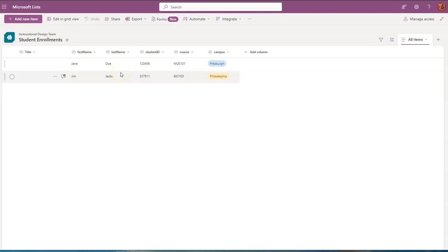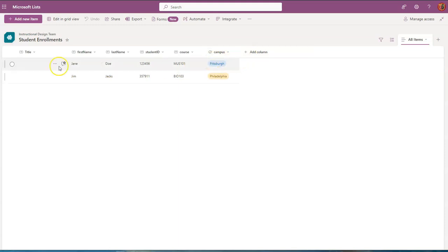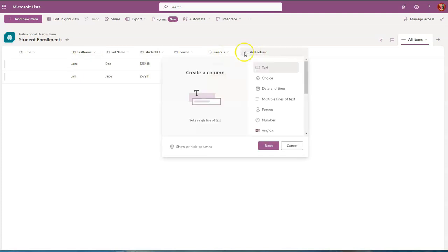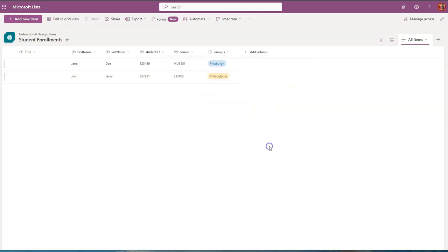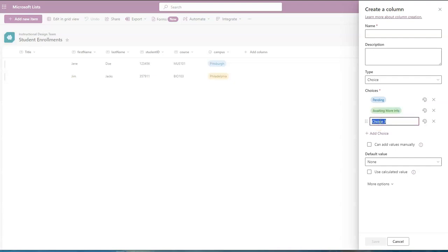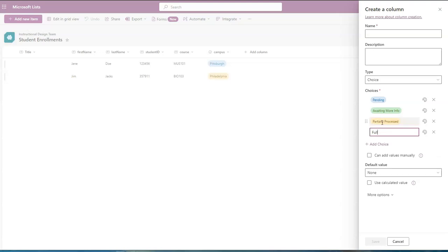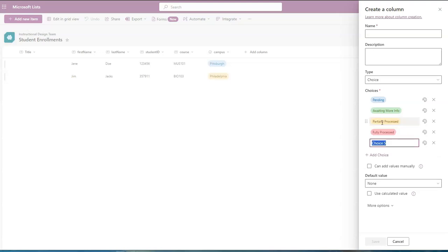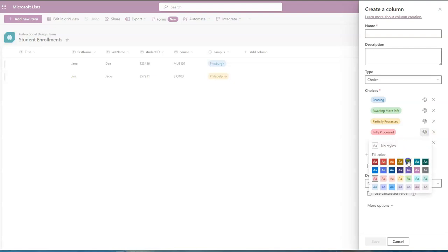And what we want to be able to do is to send an email to the submitter upon status changes. So in this list, we are going to add another column. And this is going to be a choice column with various status updates. So the first is pending. The second will be awaiting more info. The third will be partially processed, fully processed, and not processed. Let's change these colors a little bit because for fully processed, I don't want red or pink. I'm going to change this to green.